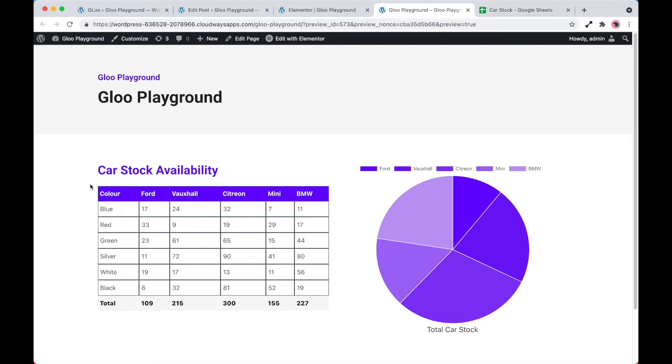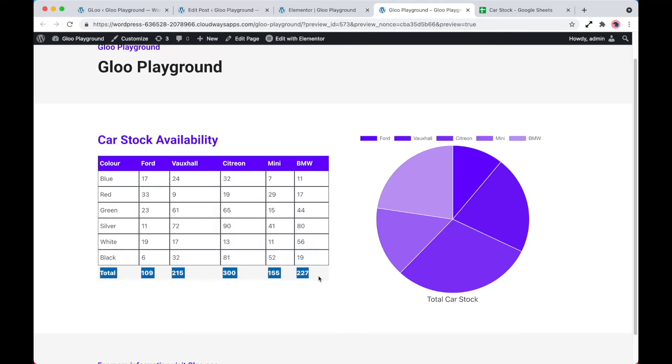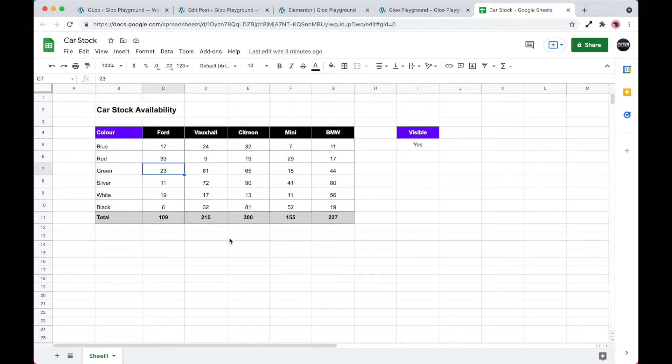So every part that you see within the body of this page is all dynamic data that's fetched in from the external source. So we've got our table. We've got color, the manufacturers of cars, and then we've got a row at the bottom, which is the total. Now, if we go ahead and take a look at the spreadsheet that we created, it's pretty much exactly the same. But from a client's perspective or a customer's perspective, this is a lot easier to manage and handle, rather than having to go into the website every time.